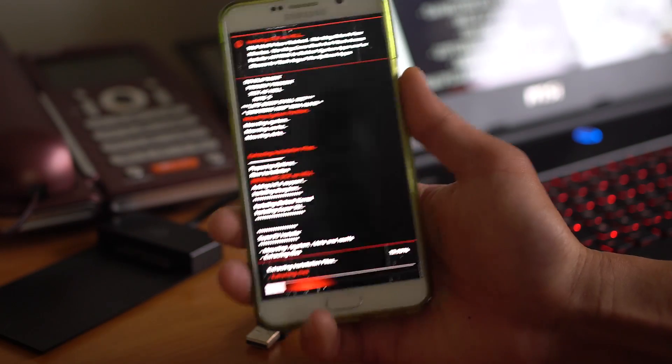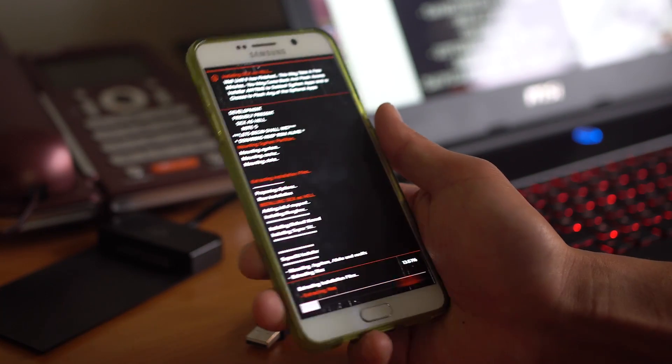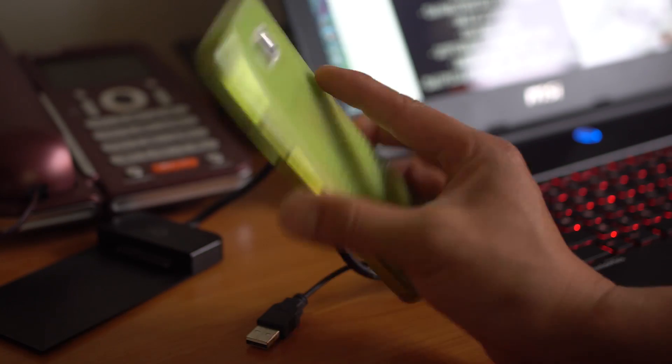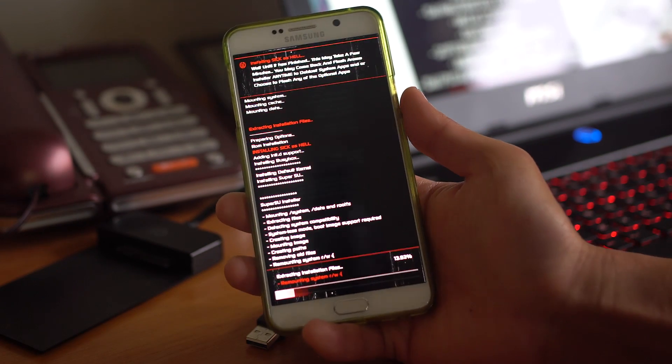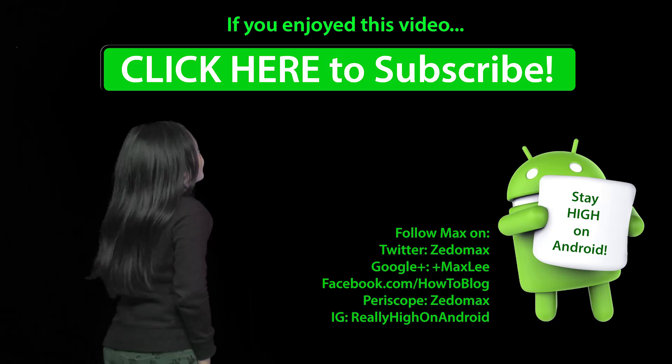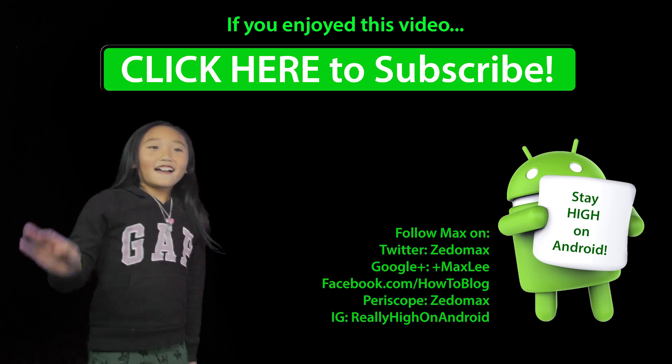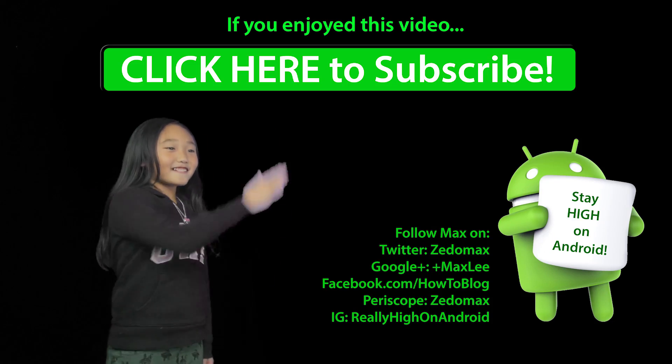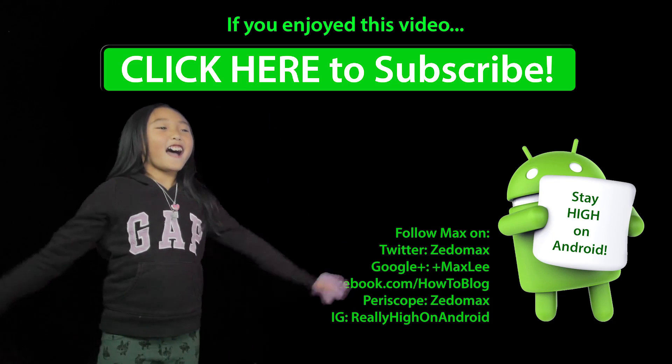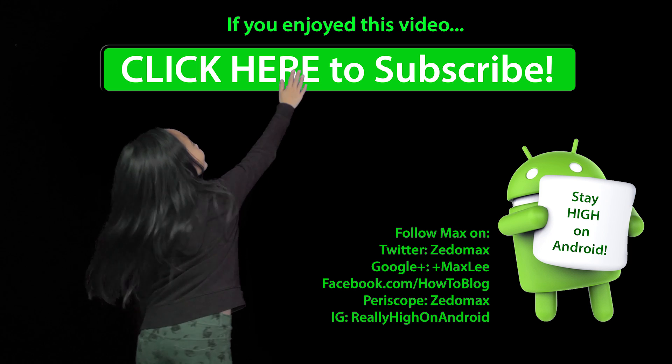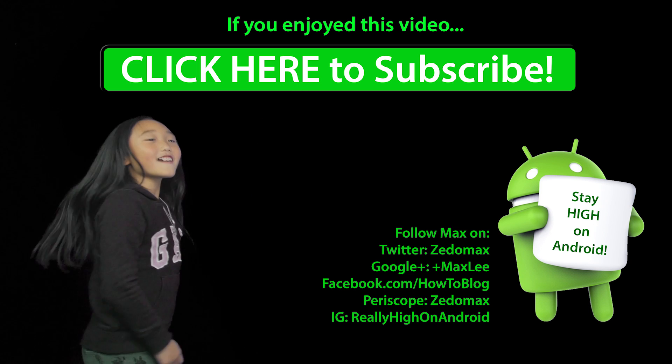Awesome ROM. One of the best ROMs you can install for the Galaxy Note 5. And as always, stay high. Click here to subscribe. Click here to subscribe.